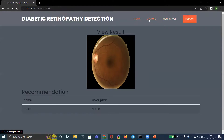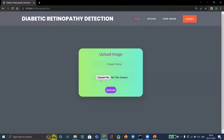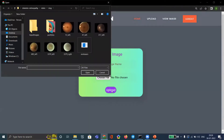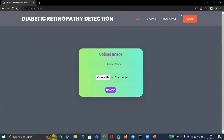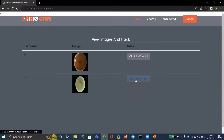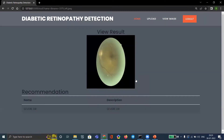We can also consider more images to detect. We can upload more than one image and click to predict, and then we get the type of diabetic retinopathy detection. This result shows severe diabetic retinopathy.